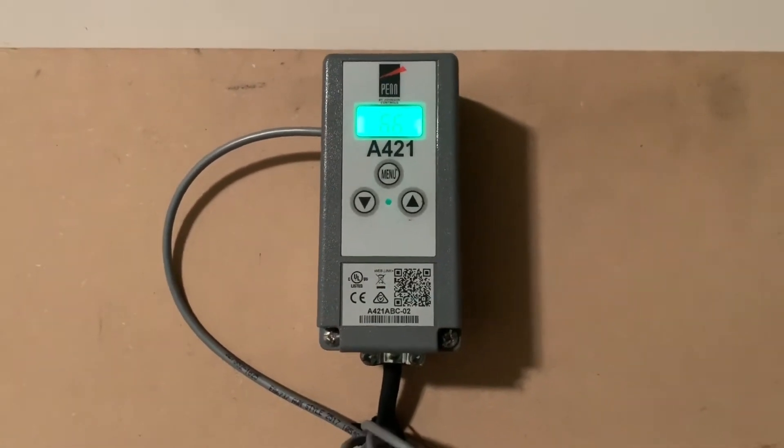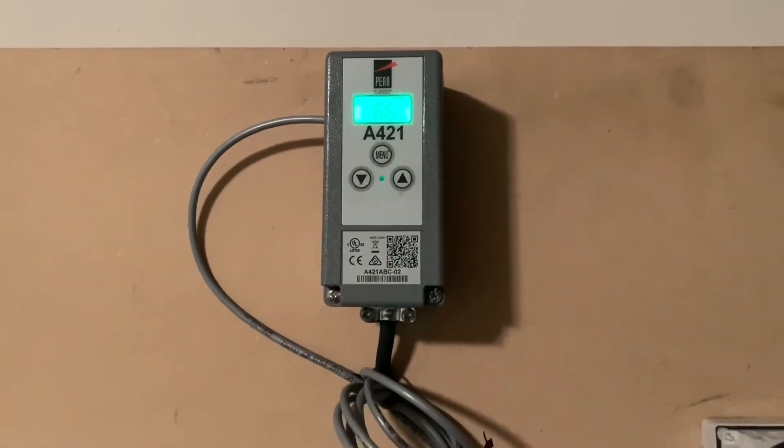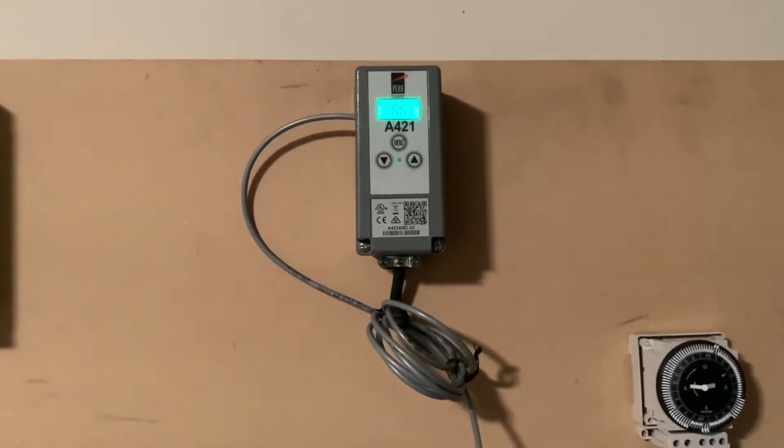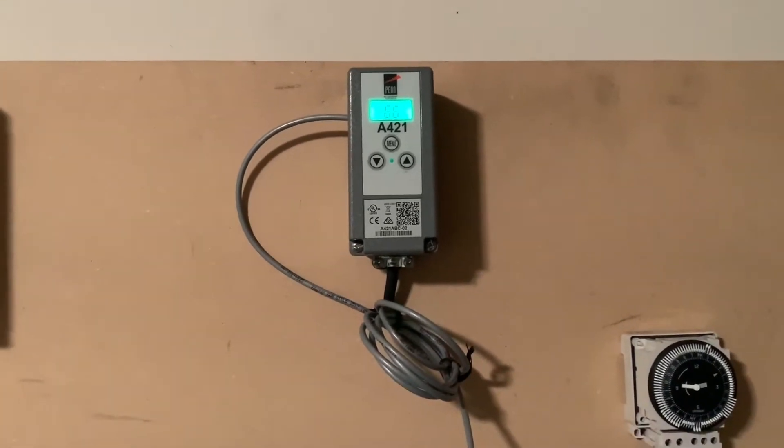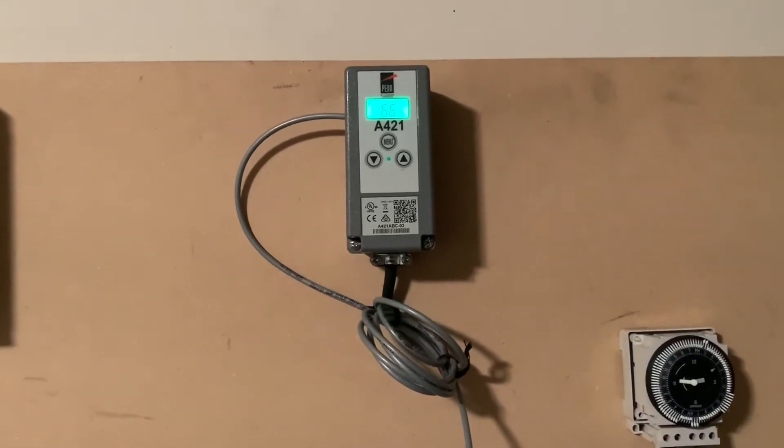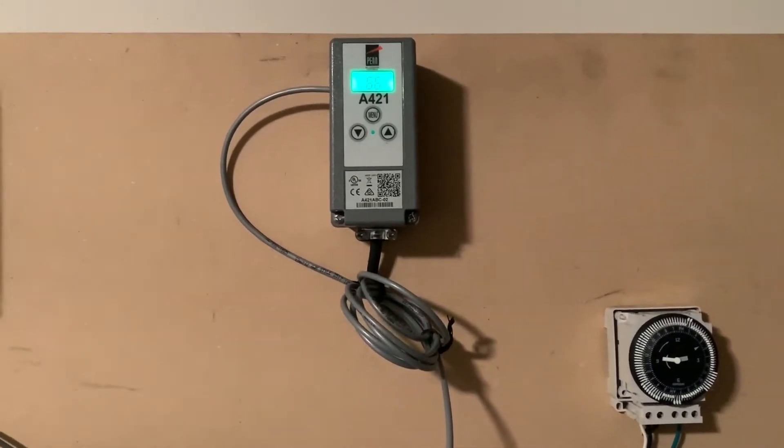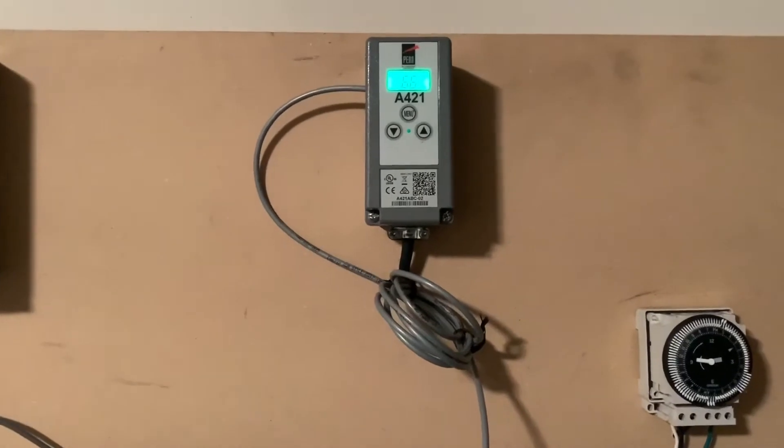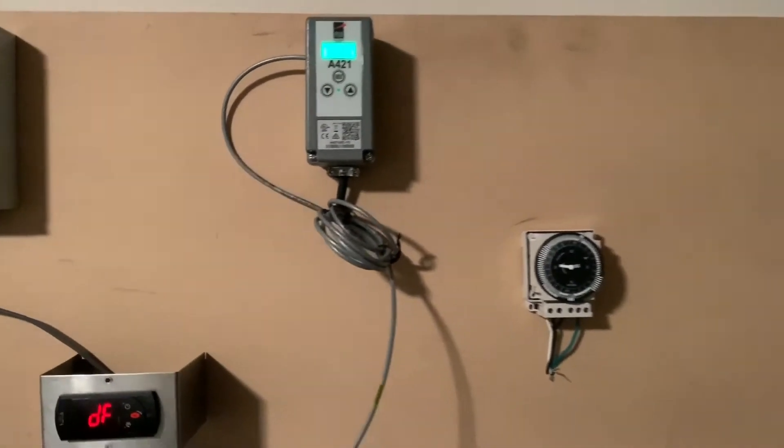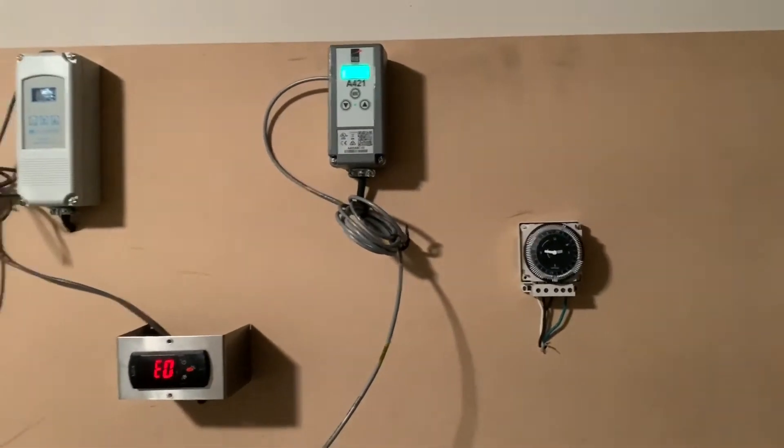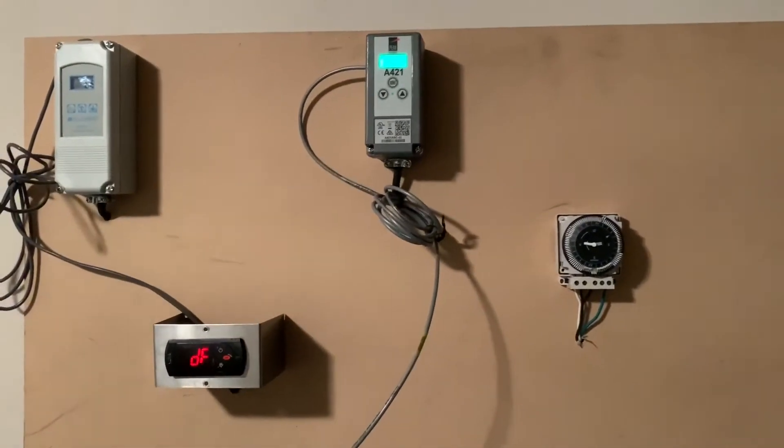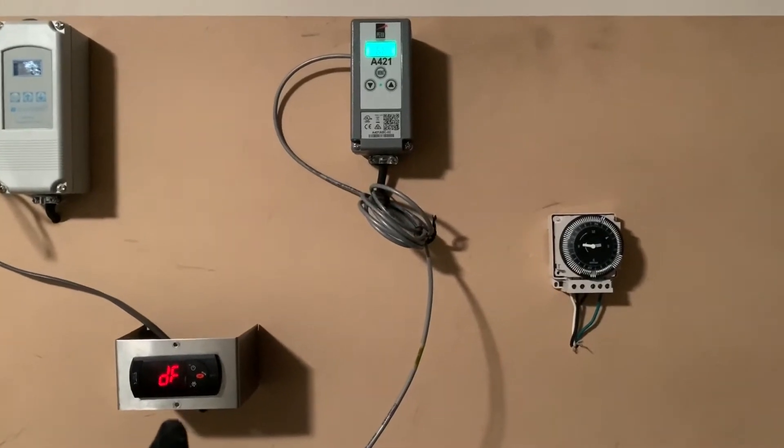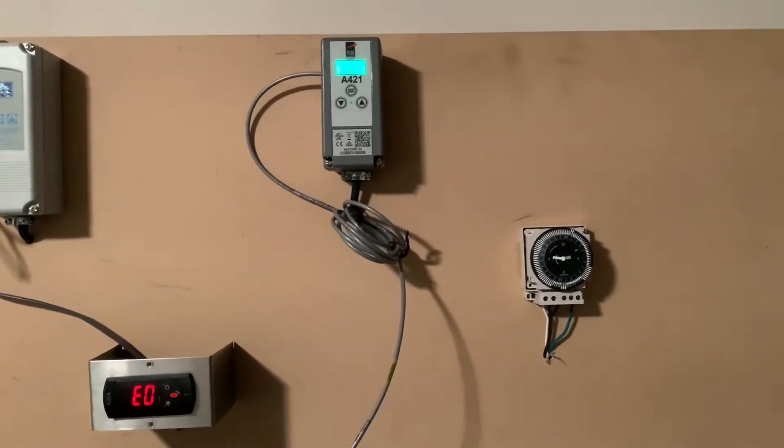Now this control I've seen at a number of stores. A lot of service companies do stock this on their truck. We actually don't. We've kind of moved away from all of these controls except for this one right here which you'll find on turbo coil controls.